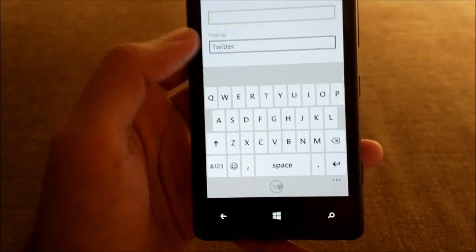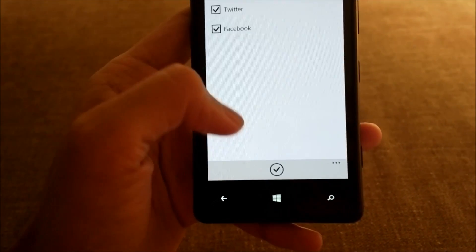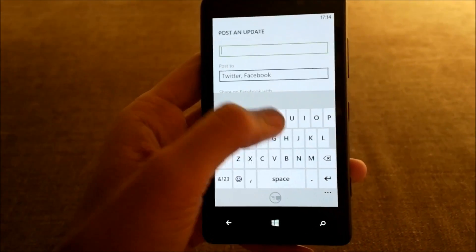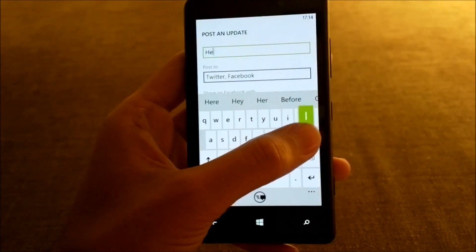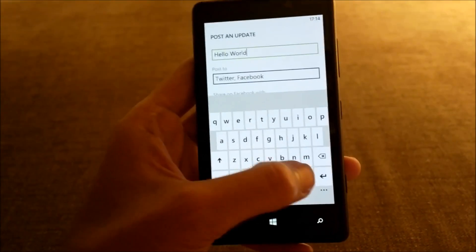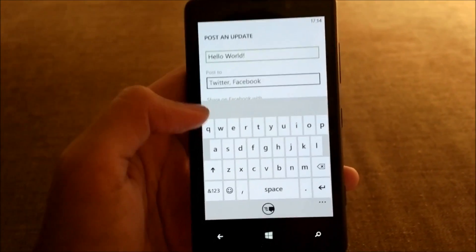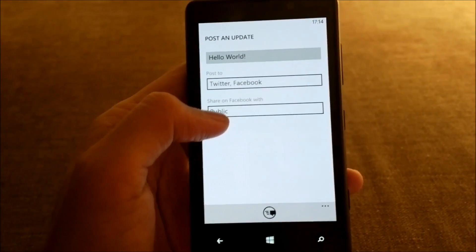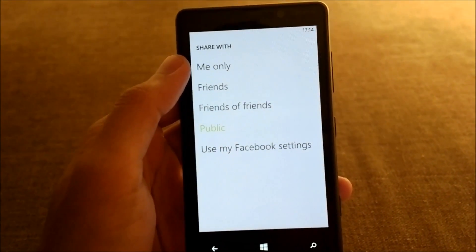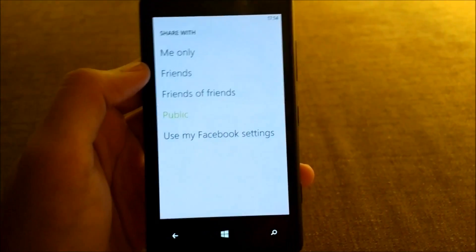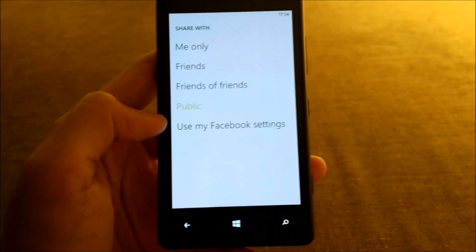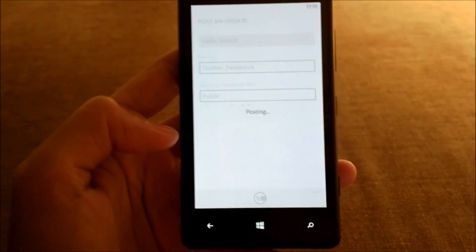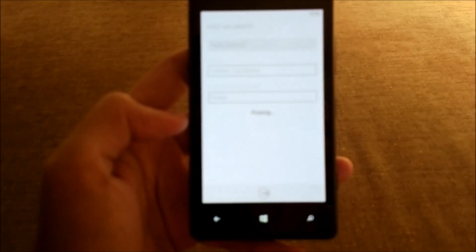You can post an update to your social networks — it supports Facebook, Twitter, and I believe LinkedIn as well, though I haven't configured LinkedIn on my phone. Something new with Windows Phone 8 is that you can choose the privacy settings for your update: only yourself, friends, friends of friends, public, or use your current Facebook settings. You type the text, hit update, and it posts your status to both social networks.